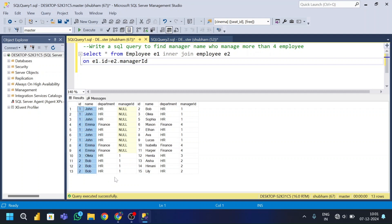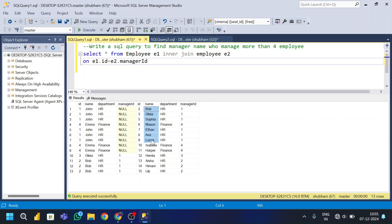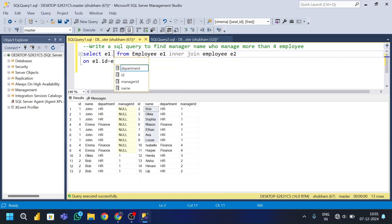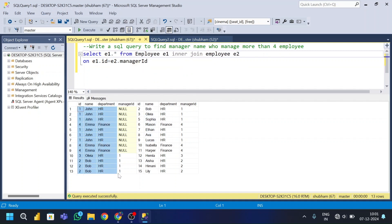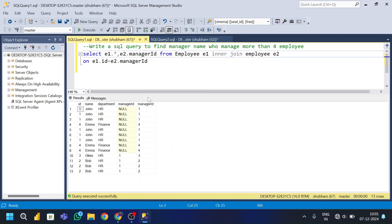If I run this query, I get the e1 table and the e2 table side by side. You can see John appears six times because John manages six employees. I need the data from the e1 table plus e2.manager_id — running that, you can see manager id 1 appears six times.